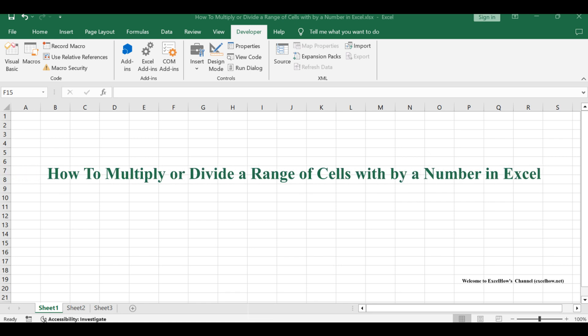Welcome to this tutorial. We'll explore two methods to multiply or divide a range of cells by a number in Excel.